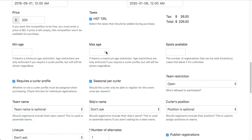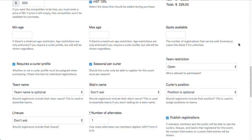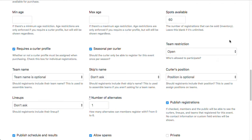Minimum age and maximum age is just a way to restrict and enforce that registrations require a certain age, and we'll figure that out based on the curler's date of birth. So if you wanted to have a junior league that only allowed juniors to register, or a seniors league that only allowed 50-plus to register, you can do that by entering numbers into these two boxes. Spots available is an inventory level for the league, essentially. So I'm going to allow up to 60 curlers to register for this league.